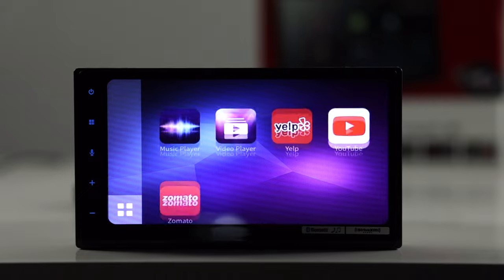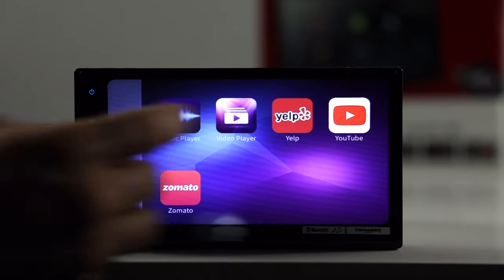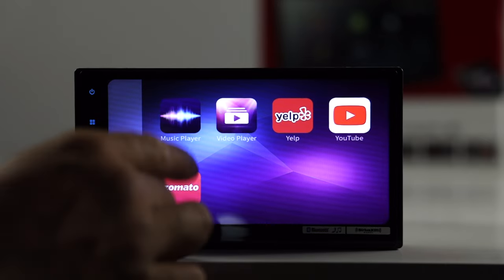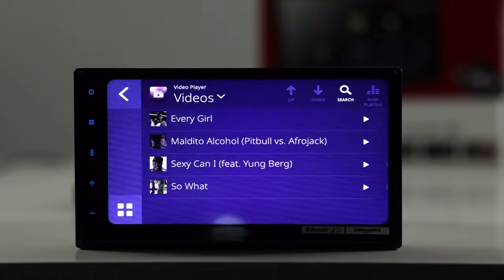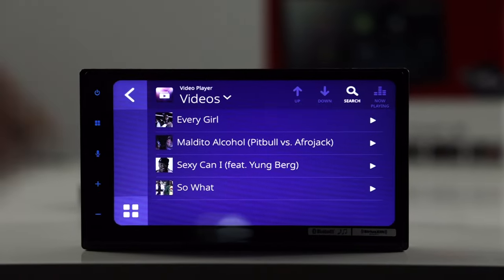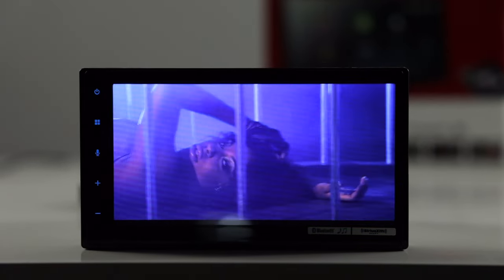Alright, there we go. And then obviously here you can go to video player. So, if you have videos on your phone, you can play videos through that. Picture's pretty good. I mean, it's 800 by 480. So, it's not the greatest. But, again, it's a small screen.